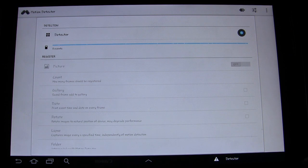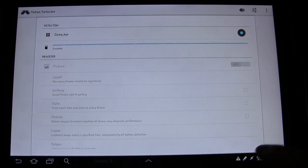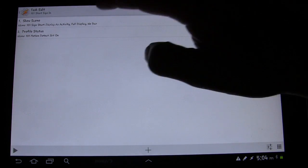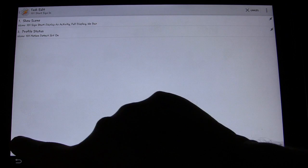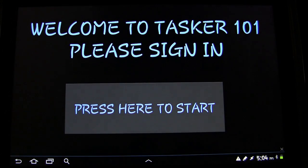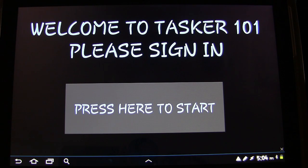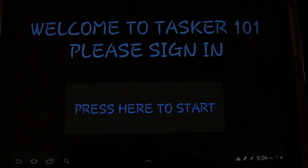So we should be all set with this. What we need to do is turn the motion detector on. I'm going to turn this profile off because we have a built-in way to turn it on when we start the task. Let's go to Motion Detector — we already have it sending the broadcast intents. There are different configurations you could set, but we're going to turn it on and go back into Tasker, go into tasks, go to Start Sign In, and push play. Welcome to class, please sign in.